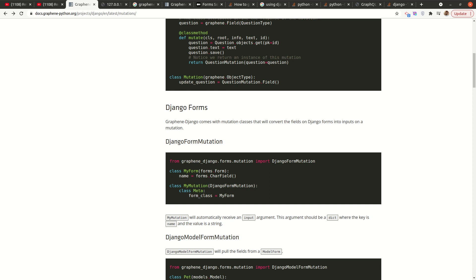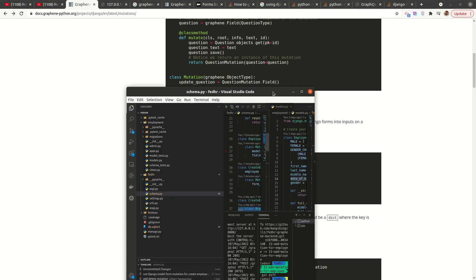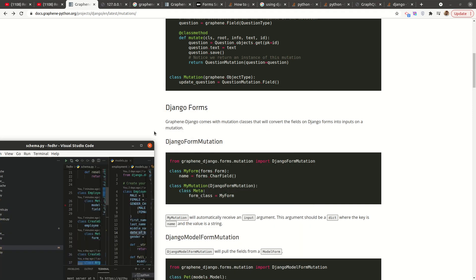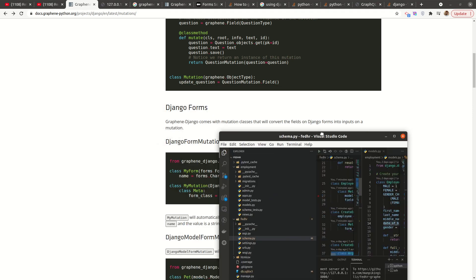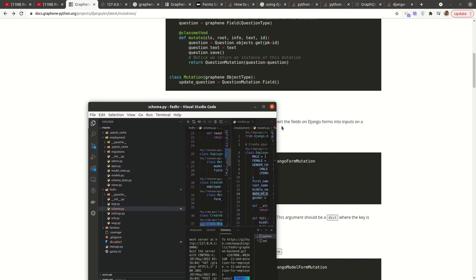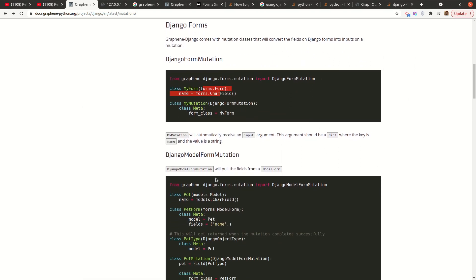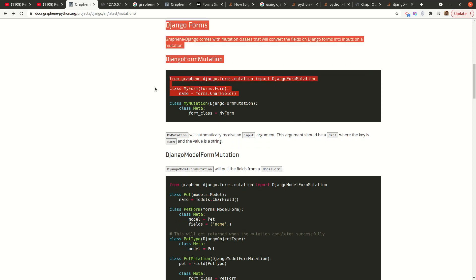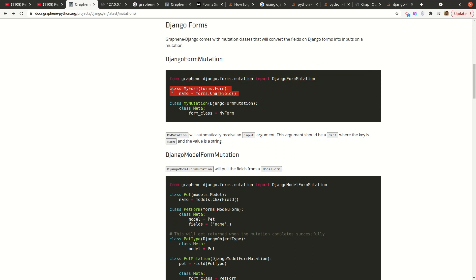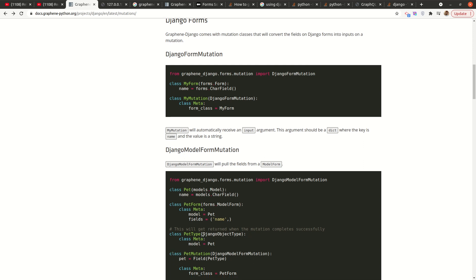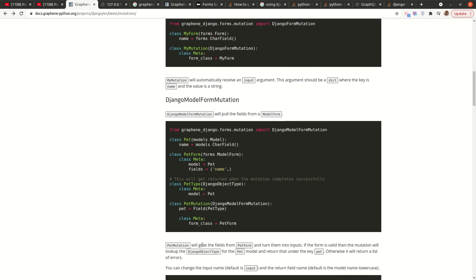So ideally, if you have used Django forms, you know that we have the form class and then we have the model form class. The model form class, you define the fields manually, but with the model form, you automatically pick the fields from the model that is supplied in the meta class. That's the difference ideally.